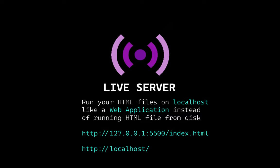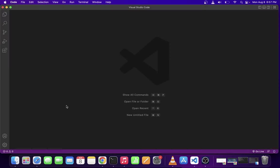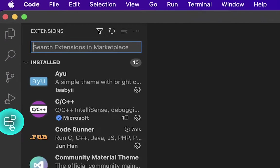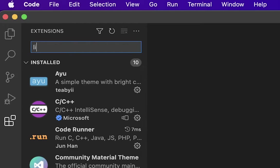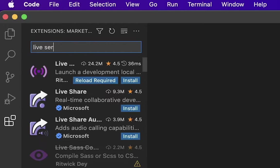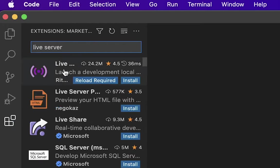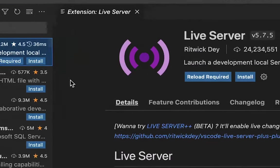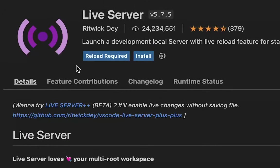So let's go ahead and get started. First thing you want to do, head over to the extensions and start typing live server. As soon as you do that, click on the first search result. Here you want to go ahead and click on the install button.